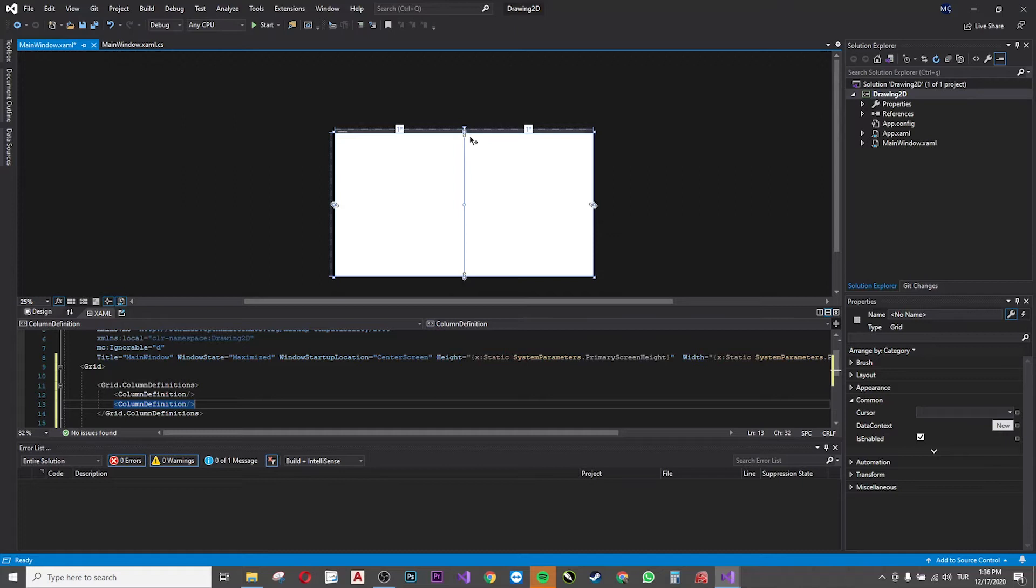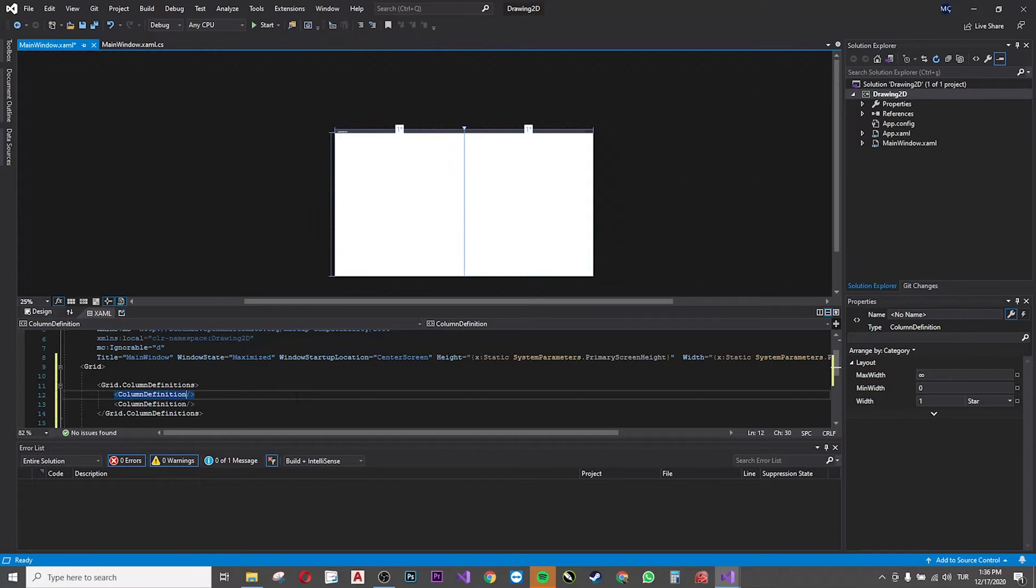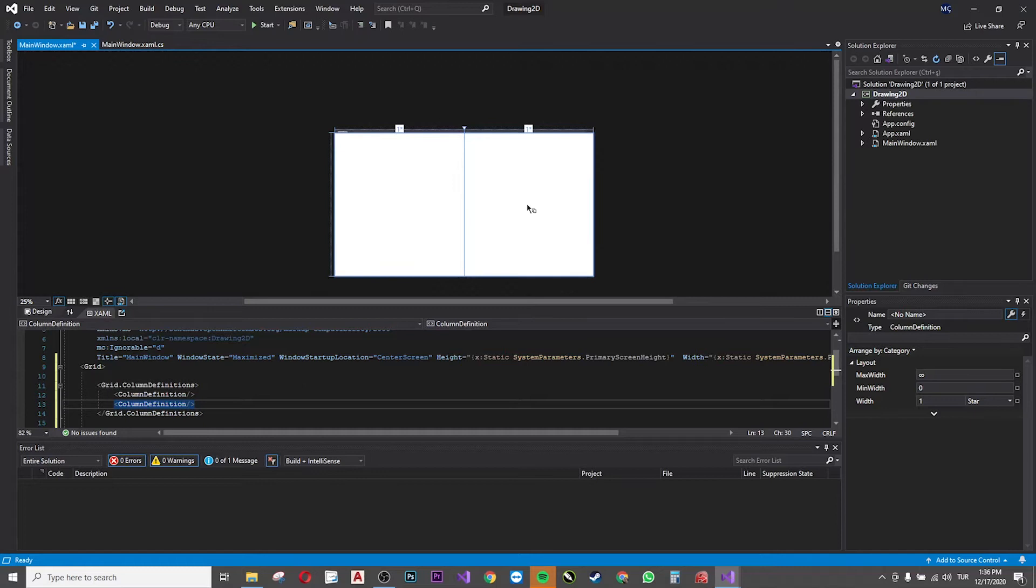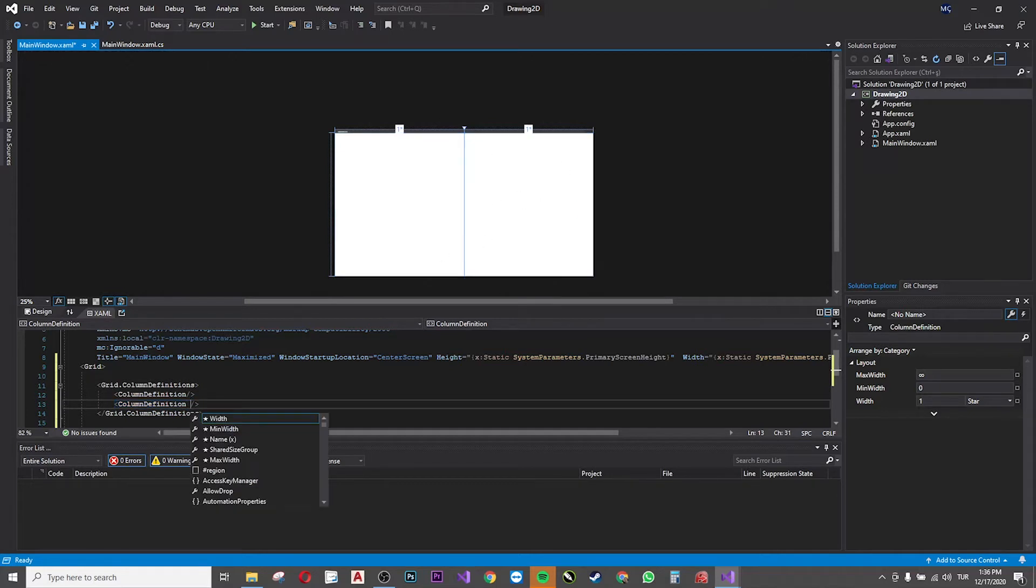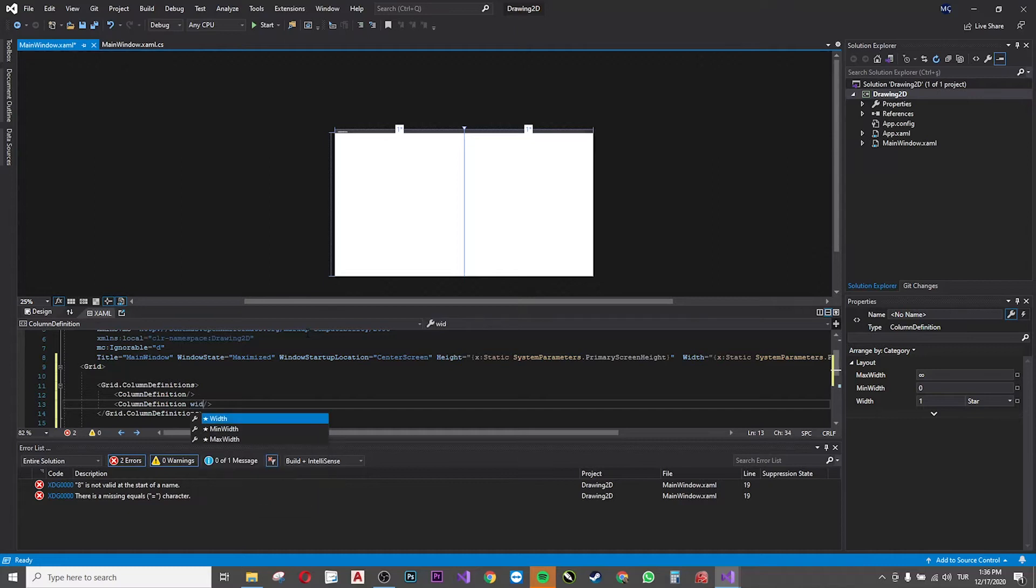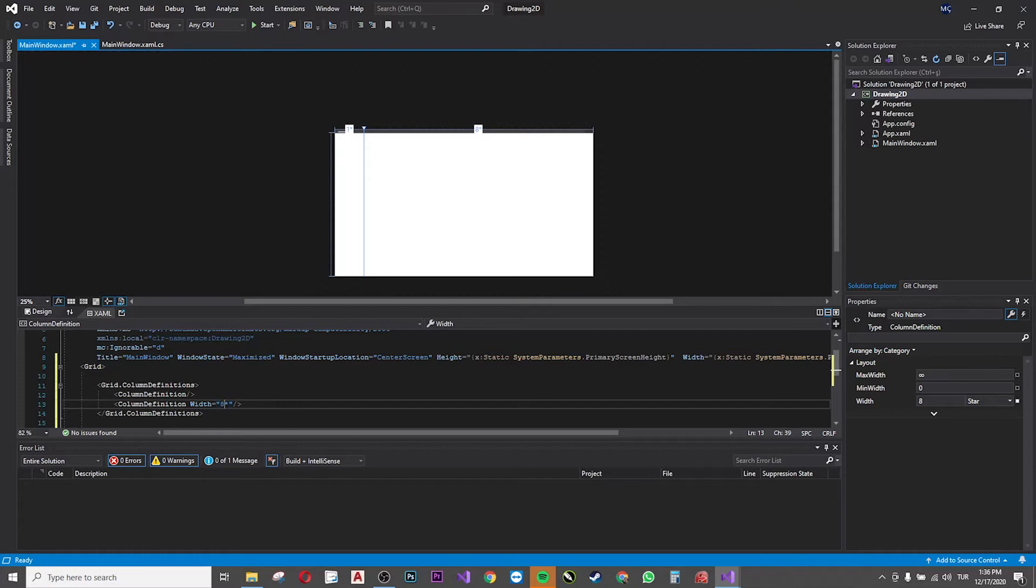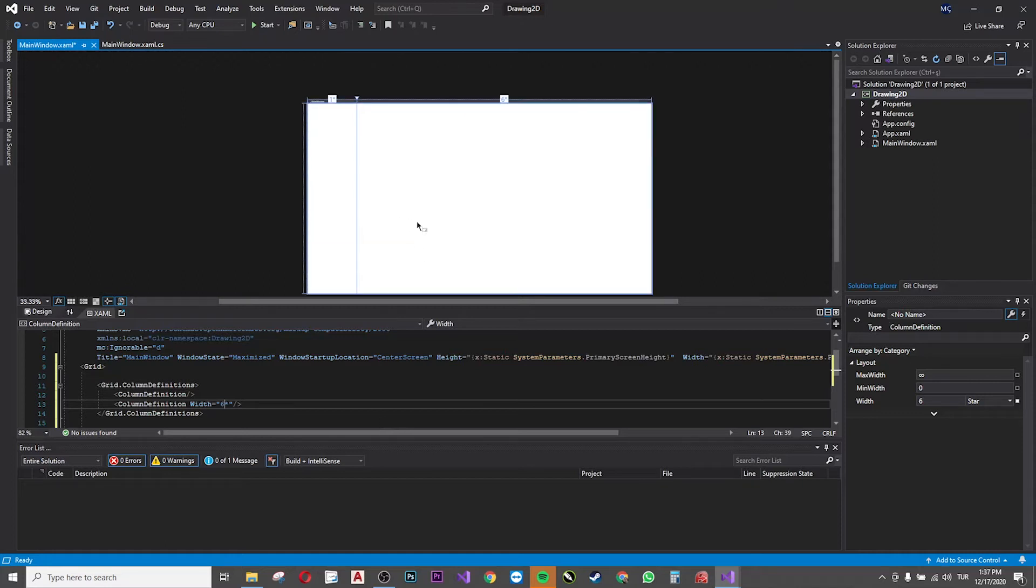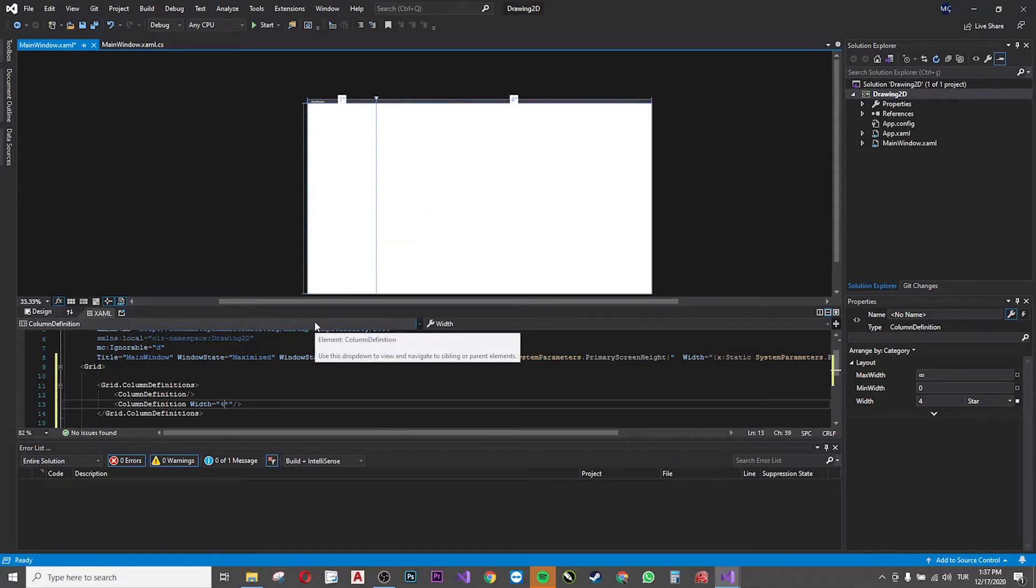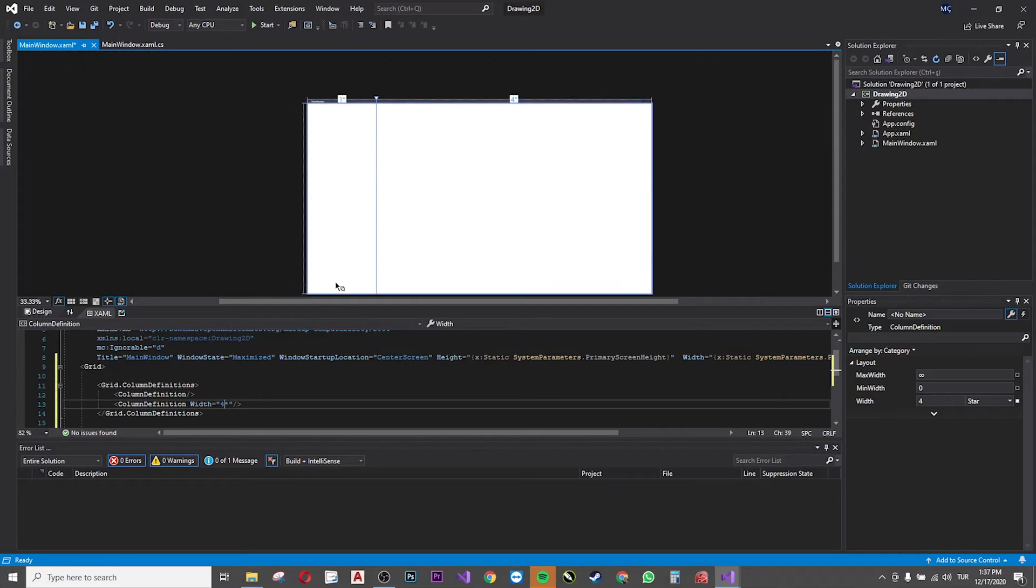Now I want the button column that's on the left to be smaller, so I need to give a ratio for the second column. Let's try eight stars and see how it looks. Okay, this is too small. Eight to one is not good.